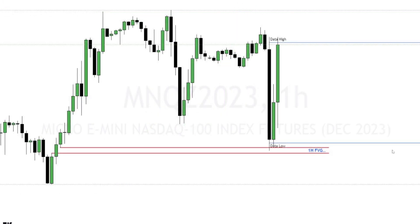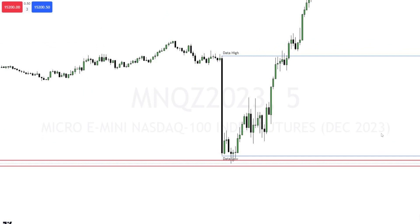My model is what I call the delivery model, which I've taught on this channel. The reason I was so confident in this play was that the high impact news event made price tap into a one-hour fair value gap. So not only did I have my data low liquidity sweep — we were also delivering from a higher time frame PD array. That just adds to my confirmation and gives me more confidence. You don't need a higher time frame delivery for this model to work, although I never trade anything without some sort of delivery on a higher time frame.